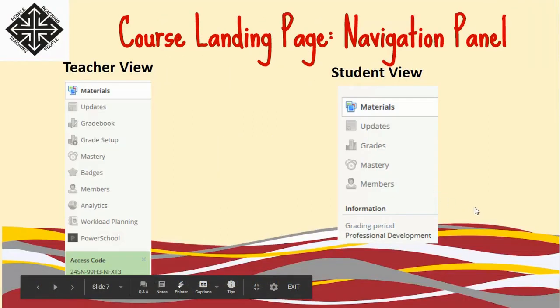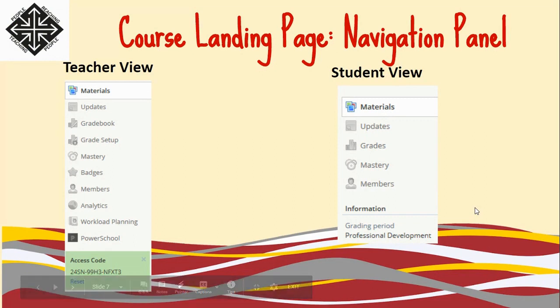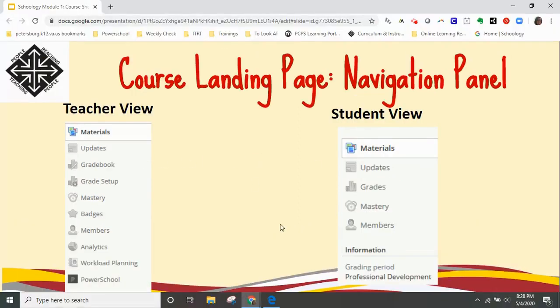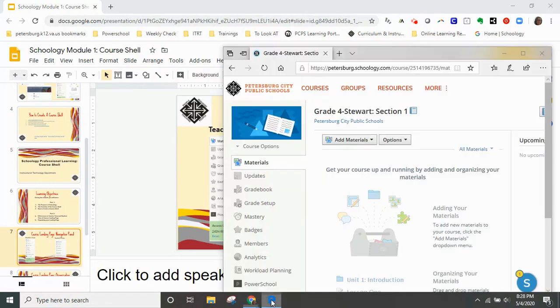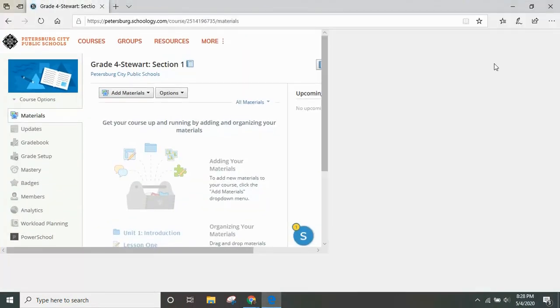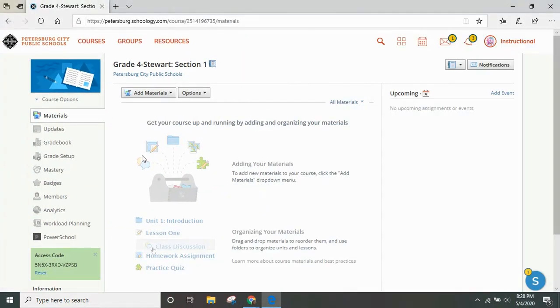Here are two screen grabs of the teacher view and the student view. As you can see, as a teacher you have more tabs that you are able to use. I'm now going to take you into the Schoology platform so that we can go through the navigational panel.